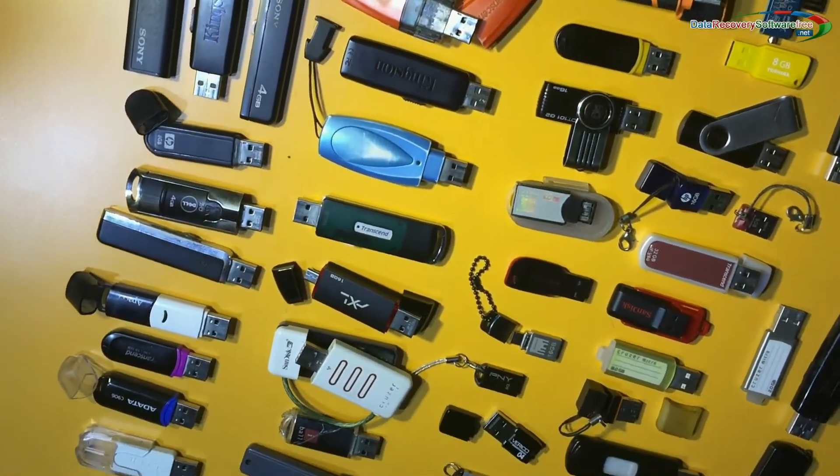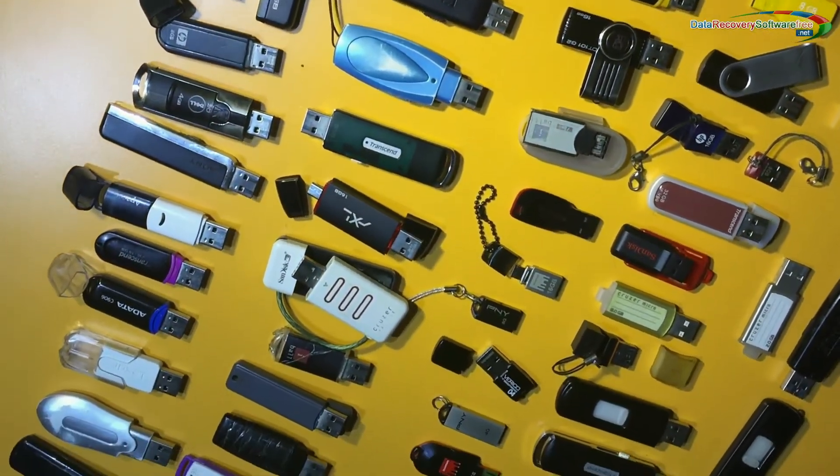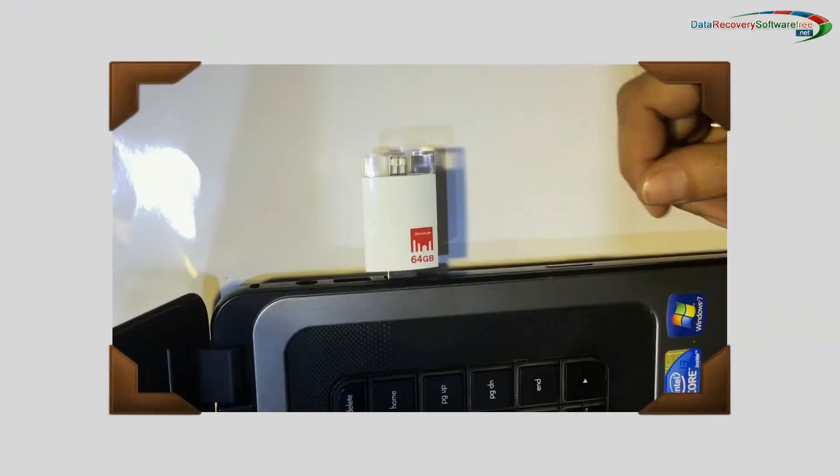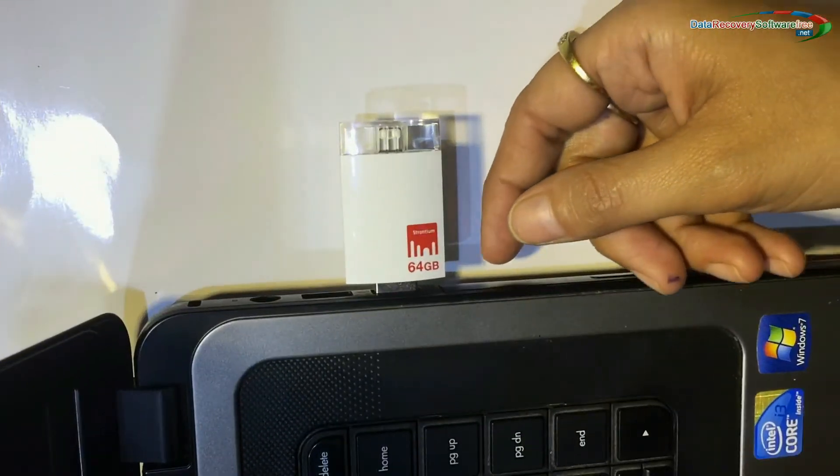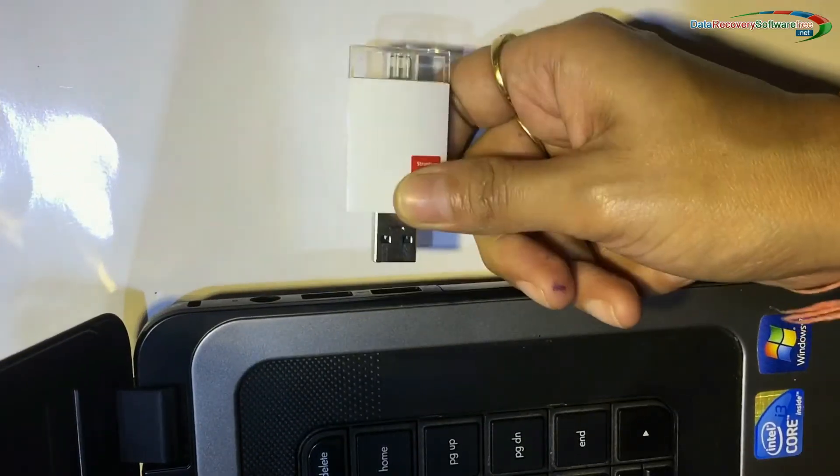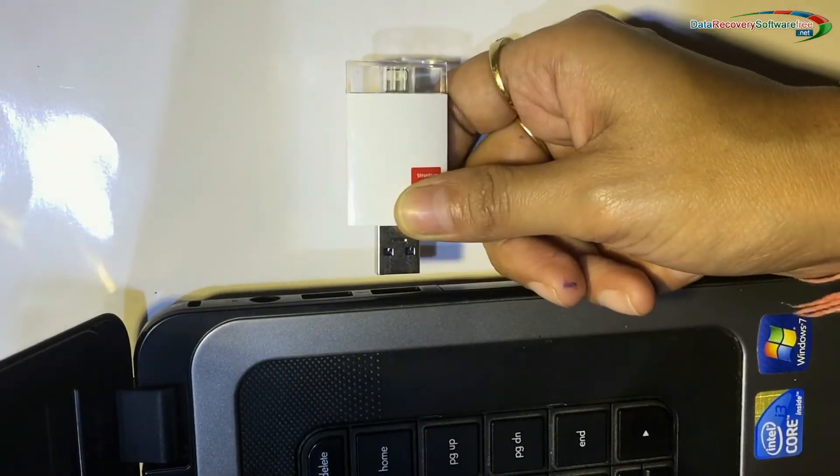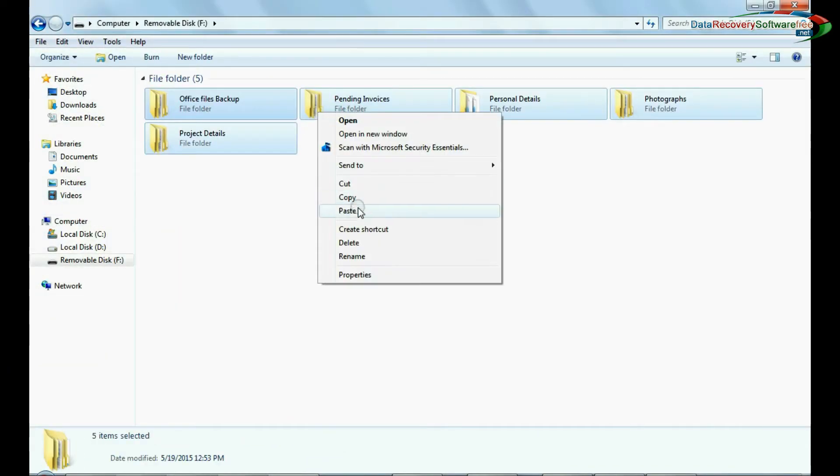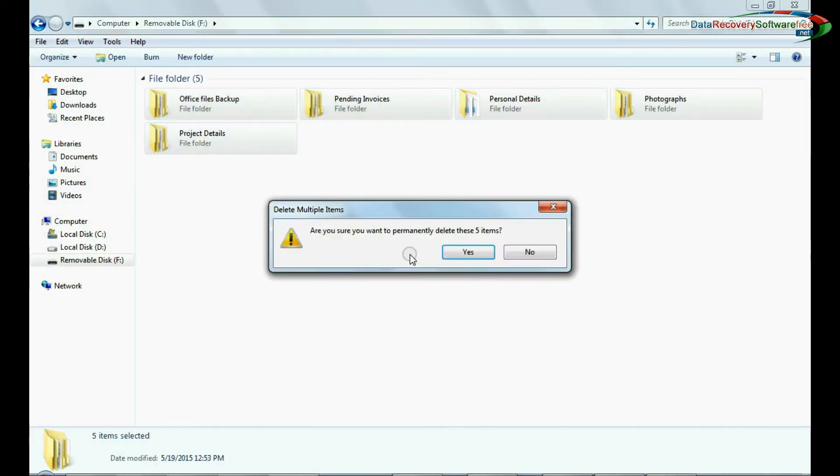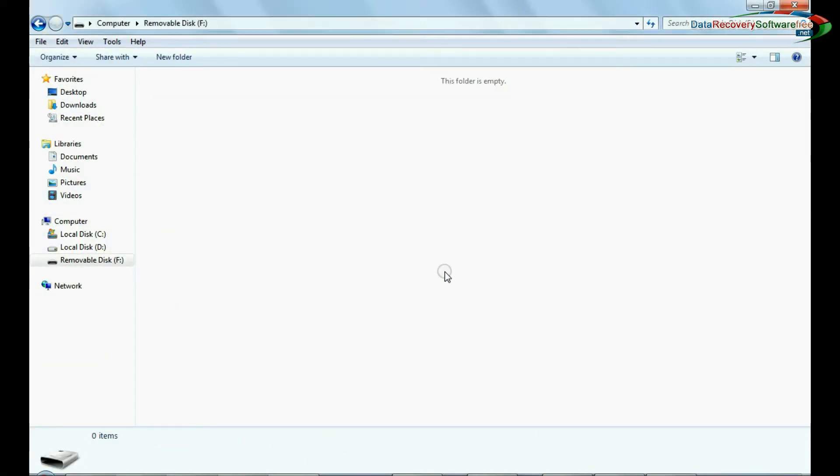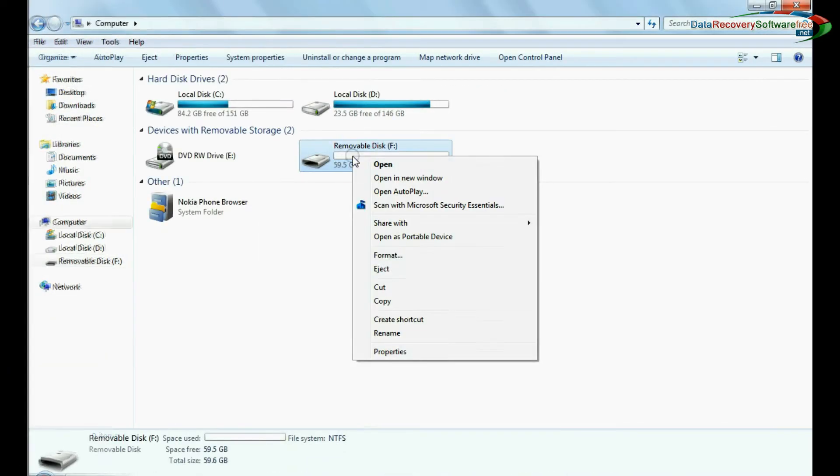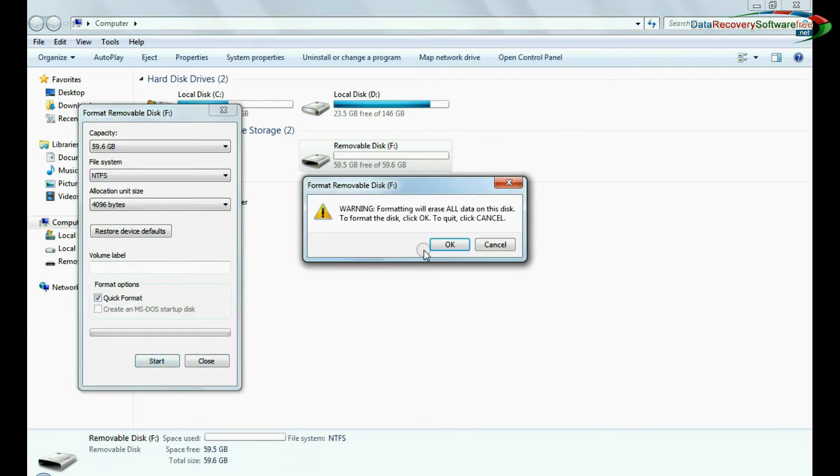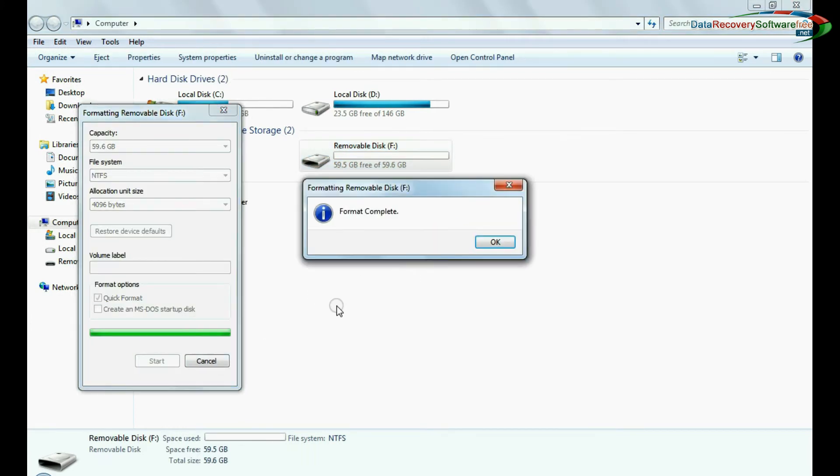If your data files are deleted due to some common USB data loss reasons such as unplugging USB flash drive while files are transferring, accidentally deleting files from USB flash drive, mistakenly formatting pen drive, or other unknown reasons.